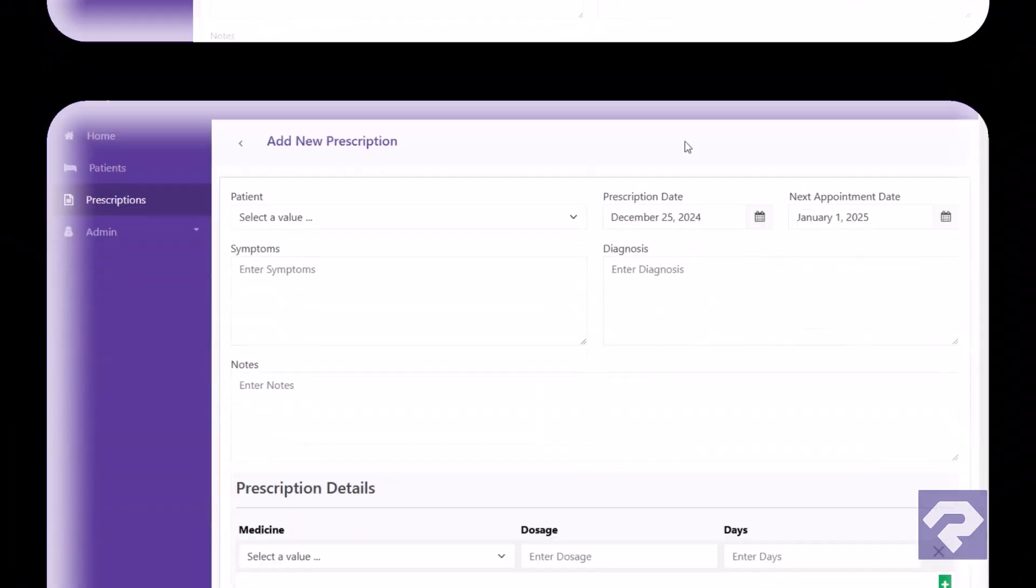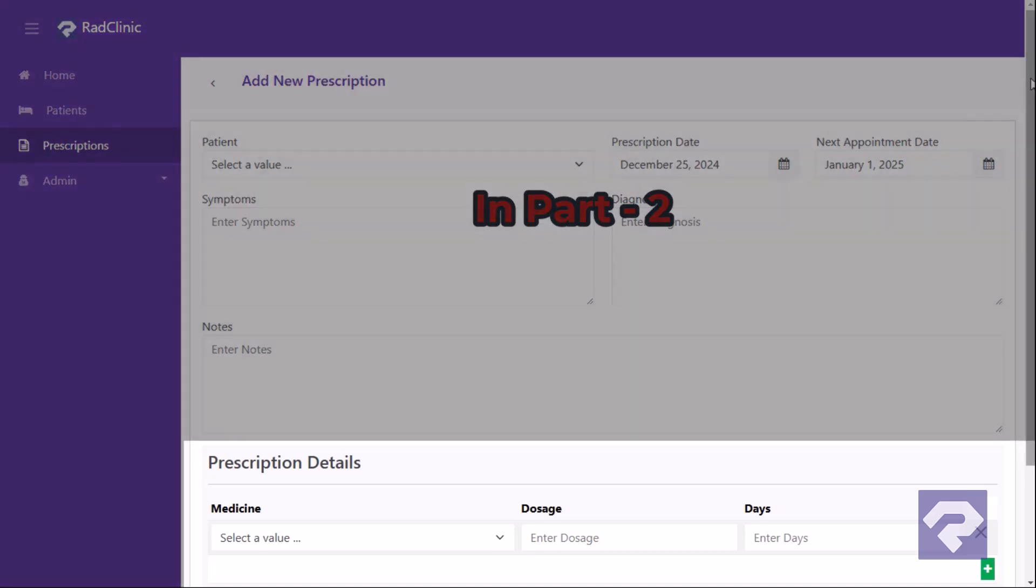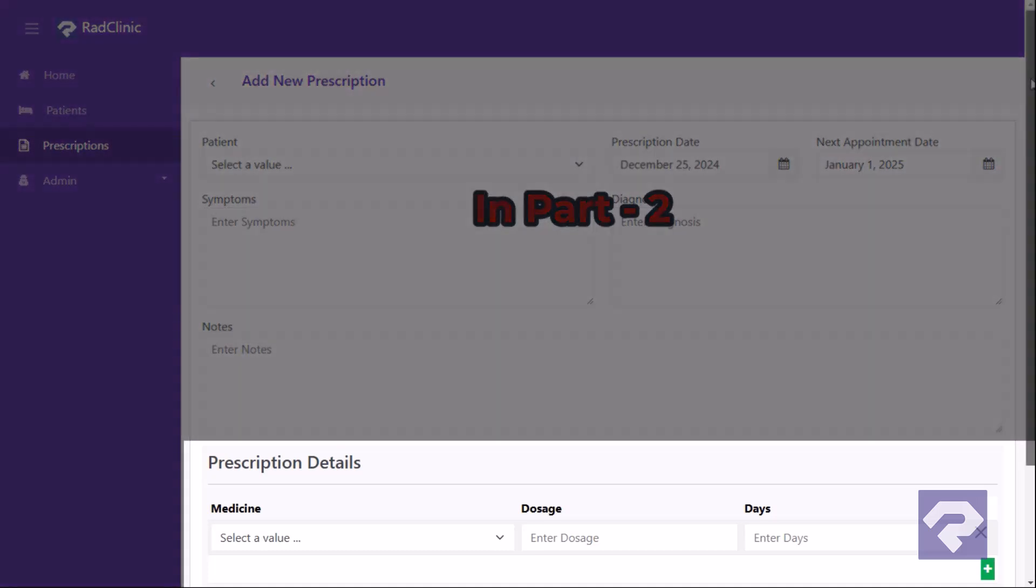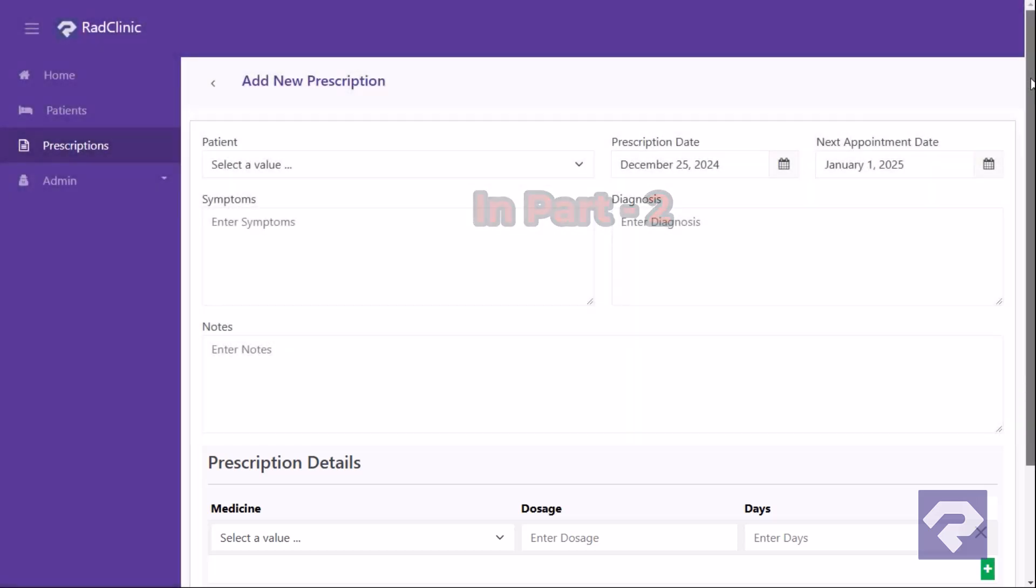In the next video, we'll take this functionality one step further by adding dynamic form elements to include prescription details directly inside the same prescription form. For now, we'll wrap up this video.